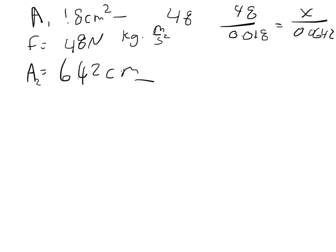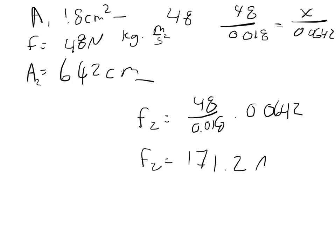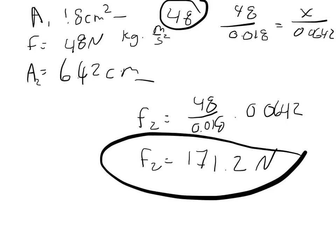So when you solve that algebraically, you get that the force 2 is equal to 48 over 0.018 times 0.0642. And so the force 2 is equal to 171.2 Newtons. And what you see is that 48 Newtons on the smaller cylinder created 171.2 Newtons on the larger cylinder.